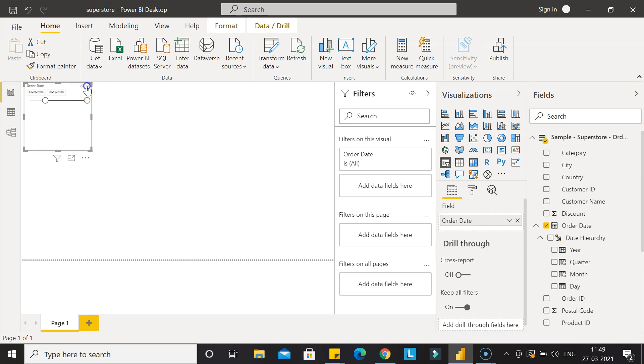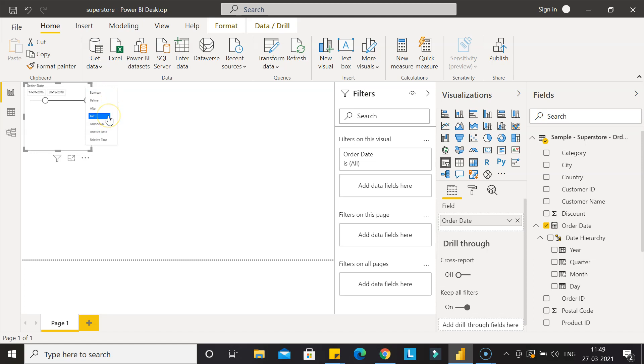Right now what we have is 'between', but if you want list or dropdown, we can click over here. So let's first click on list and the date is now coming as a list.